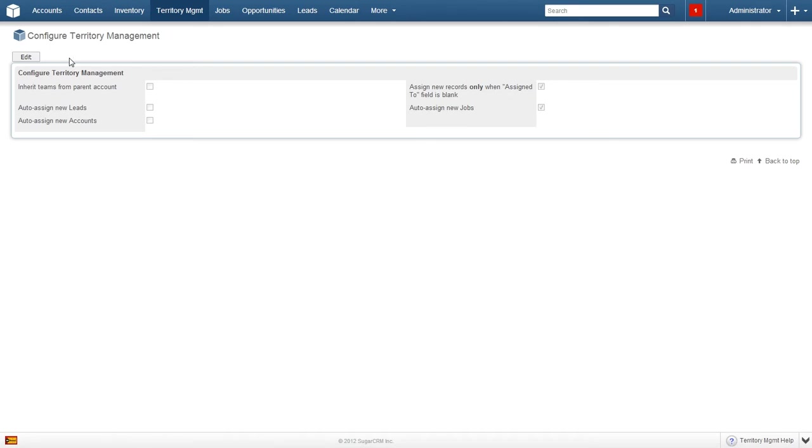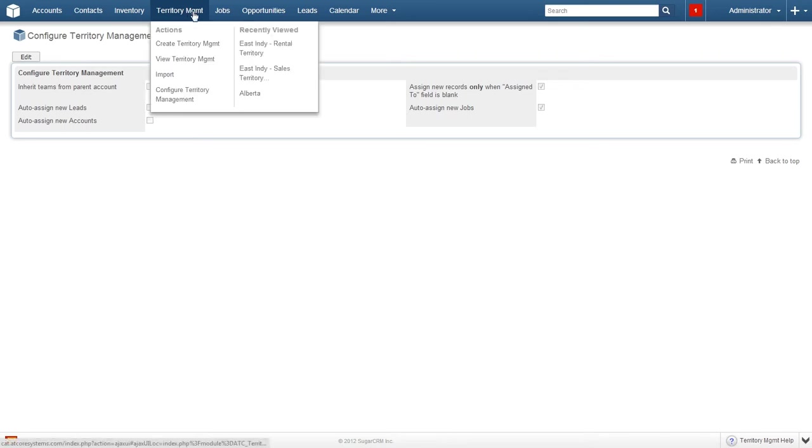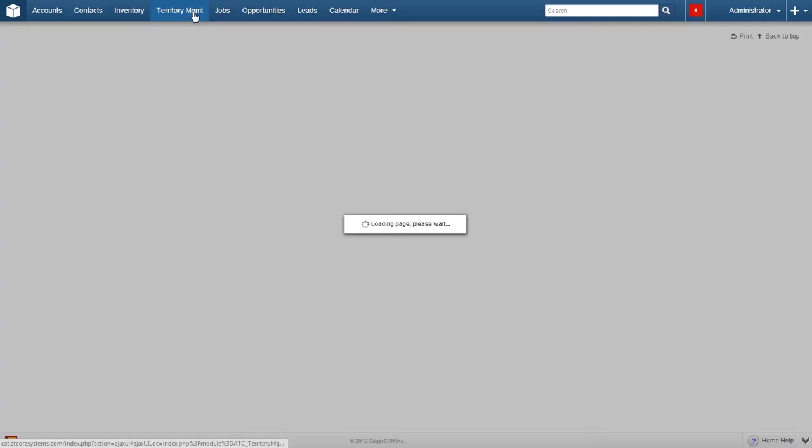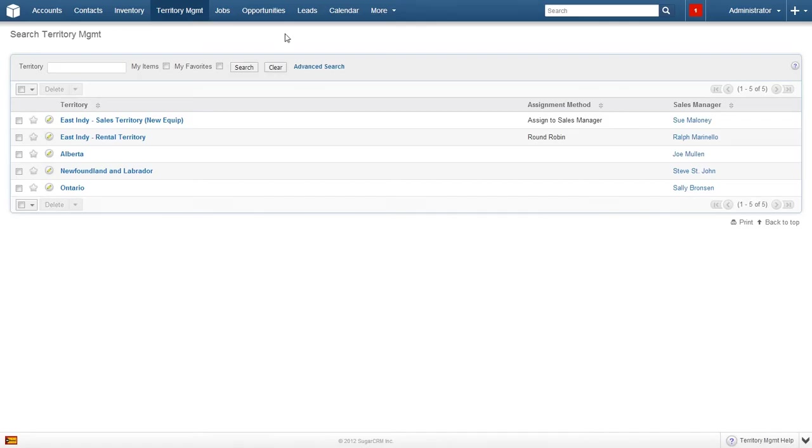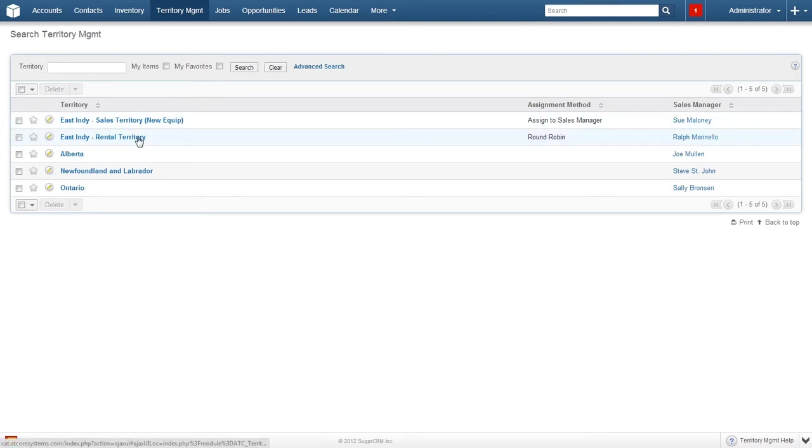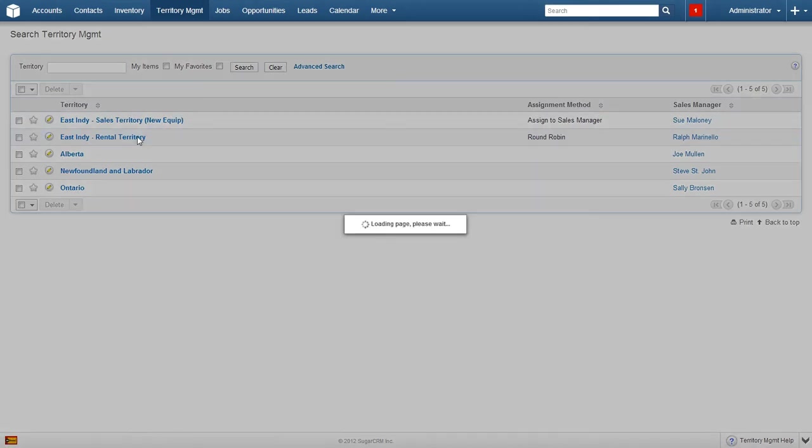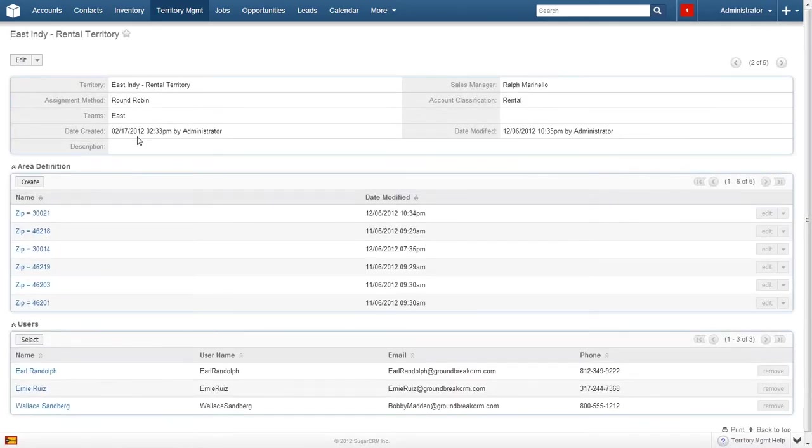We will now move on and look at the details for an already saved territory management. Click on territory management in the top menu. The territory management page is where sales administrators create new sales territories and define the rules for those territories. Let's dive a bit deeper and take a more detailed look. Click on the item named East Indy Rental Territory.